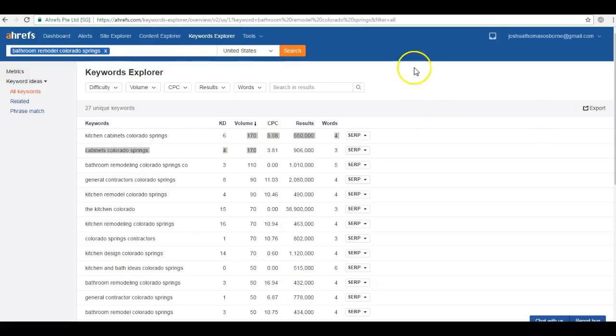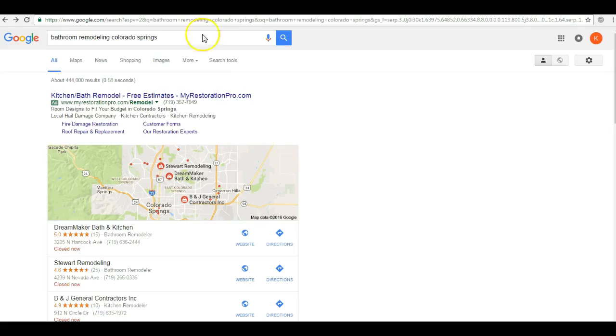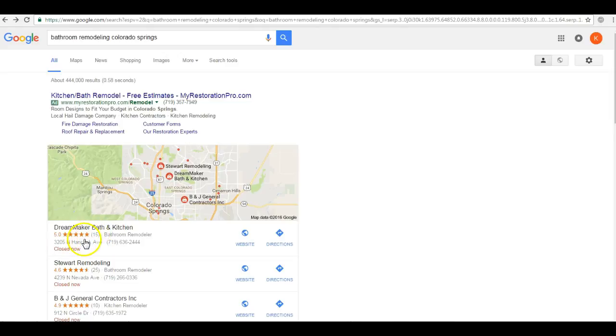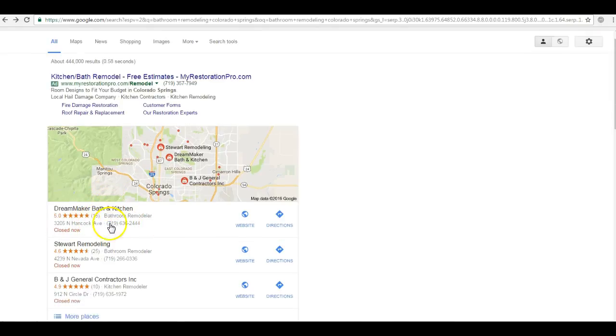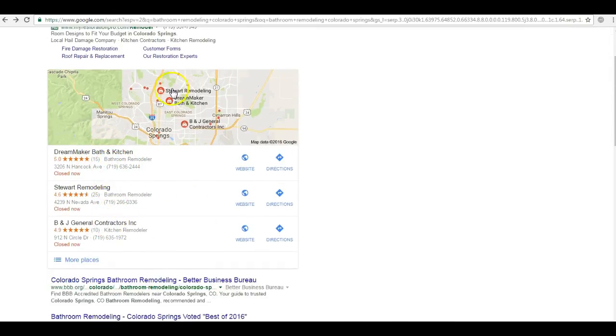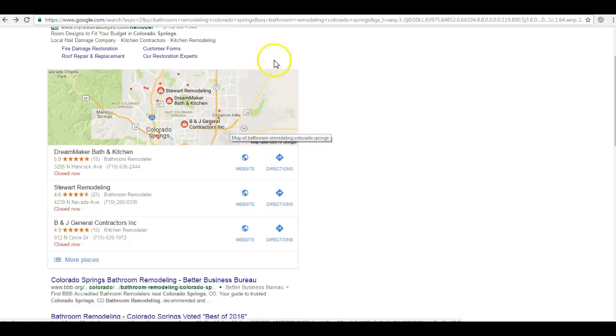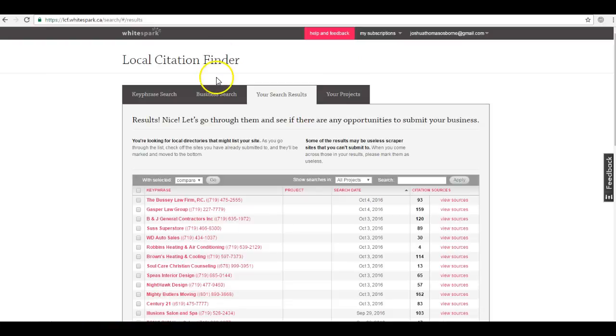The second thing I want to talk about are citations. Simply put, citations are just a listing of your business information, so your name, address, and phone number. Businesses with the most citations will show up here in the map pack, or what we call the Google Maps section. You're probably asking, well how do I get there in Maps? To answer your question, we go to a resource here that I use called White Spark.